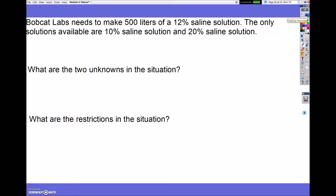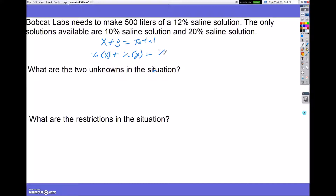So let's go ahead and look at the next one. Bobcat Labs needs to make 500 liters of 12% saline solution. The only solutions available are 10% saline solution and 20% saline solution. Anytime you're given mixing problems, the equations are always the same: your weaker solution plus your stronger solution equals your total amount — gallons, pounds, liters, and so on. The second equation is your percent times x plus your percent times y equals your percent times total.